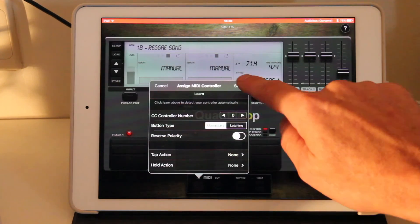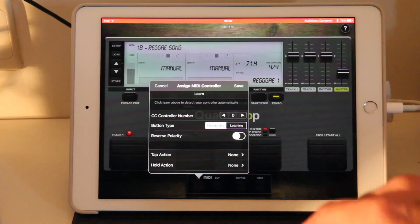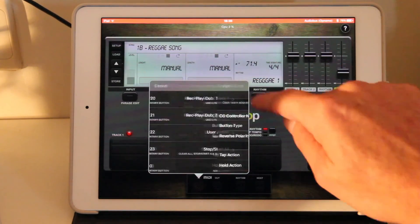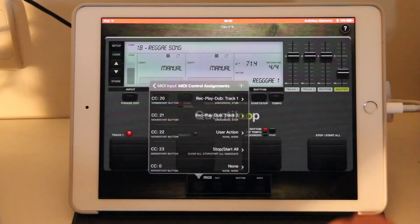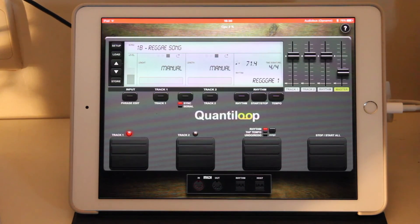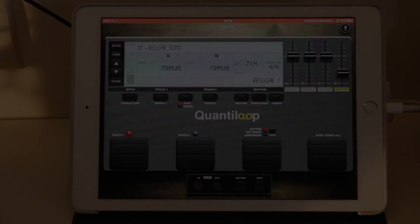So basically, that's MIDI controller setup. Next tutorial, we're going to cover, actually, some looping. So I hope to see you then. Thanks for watching.